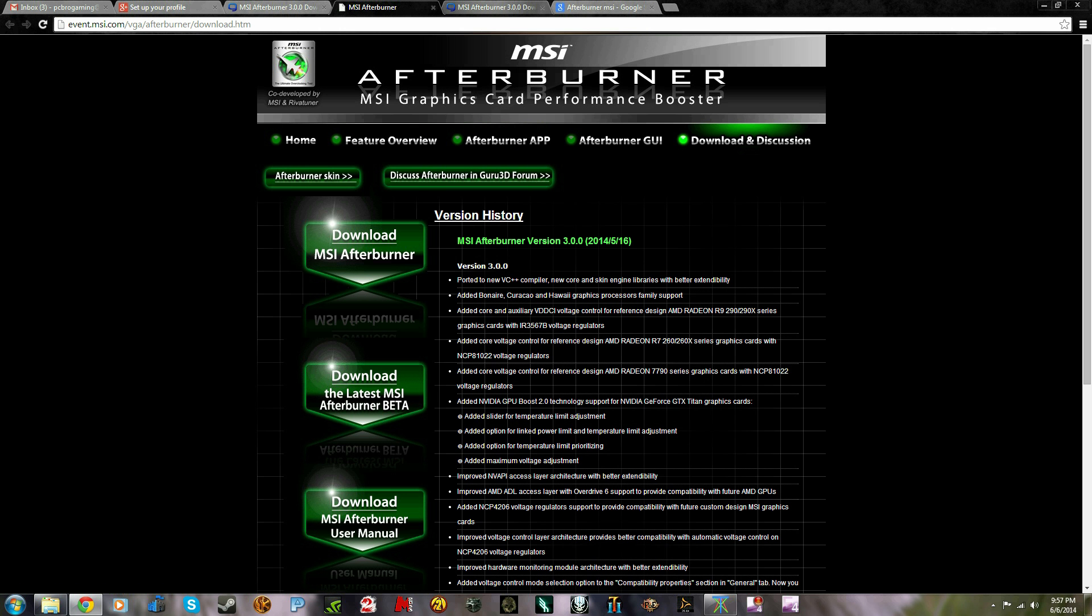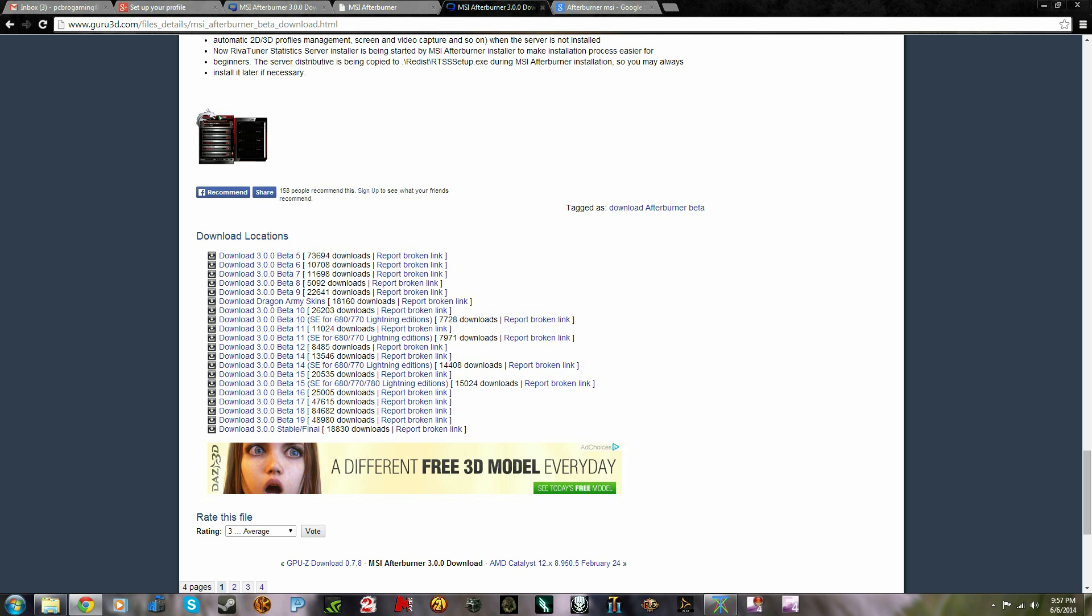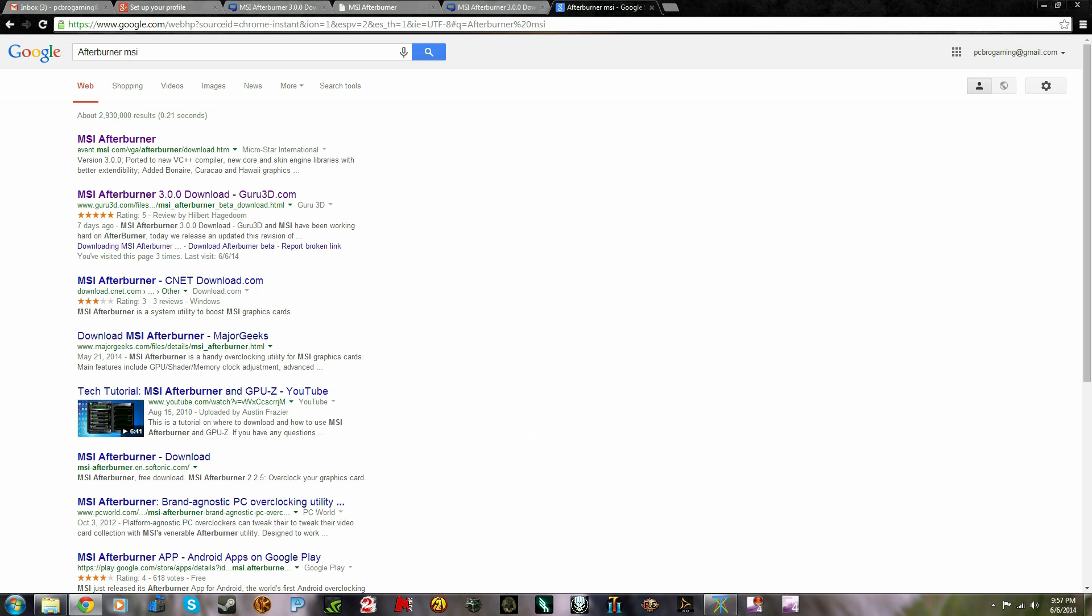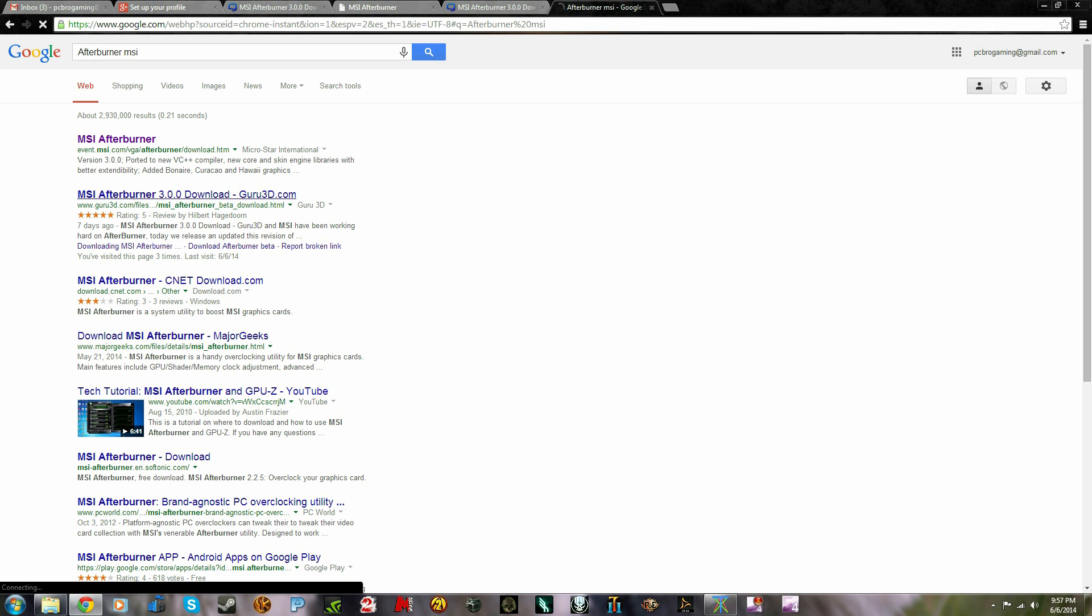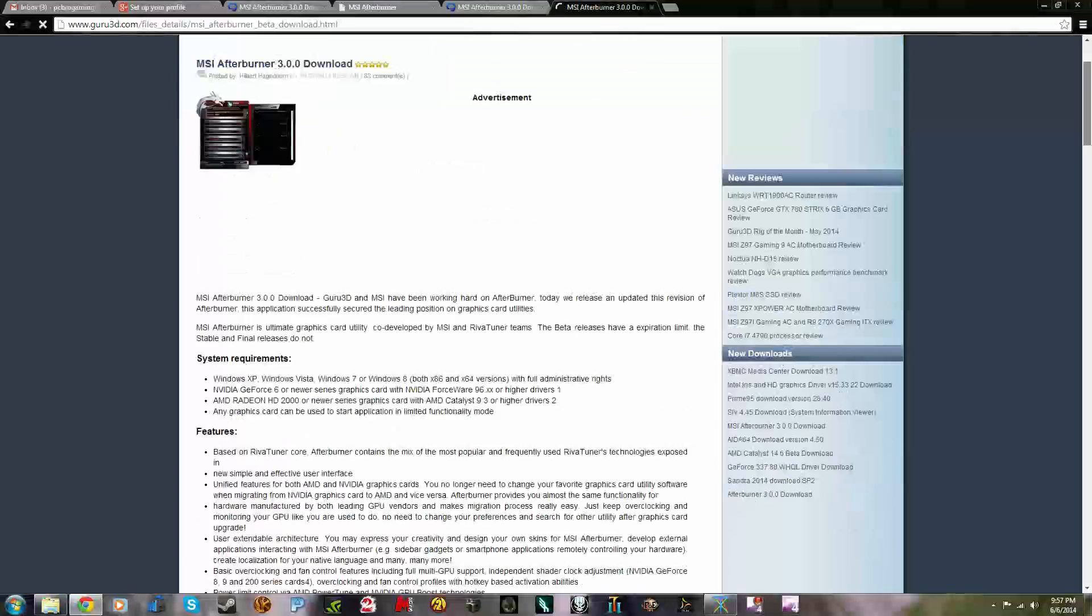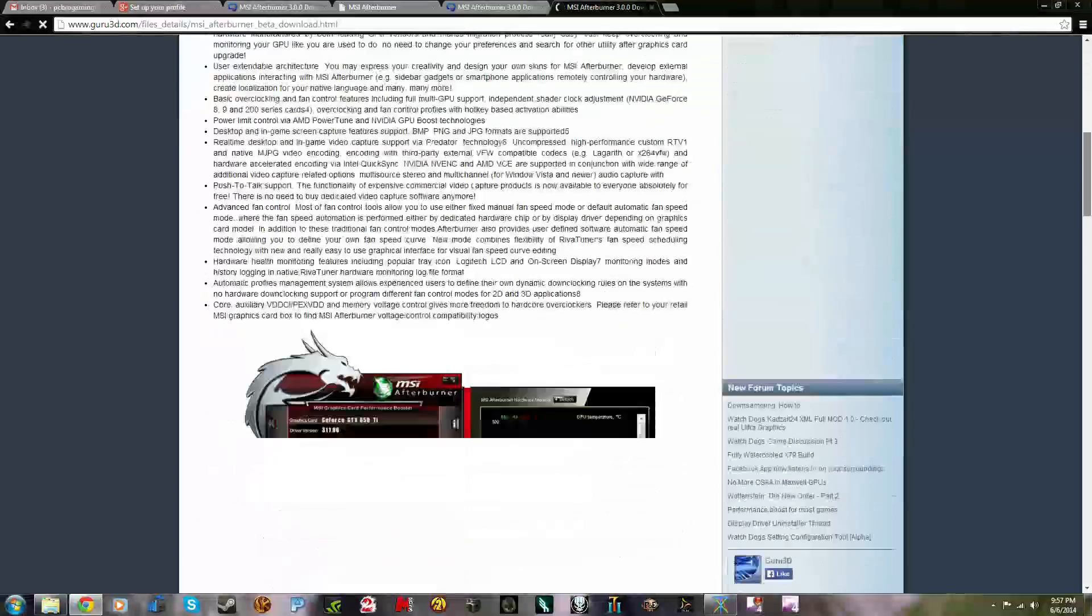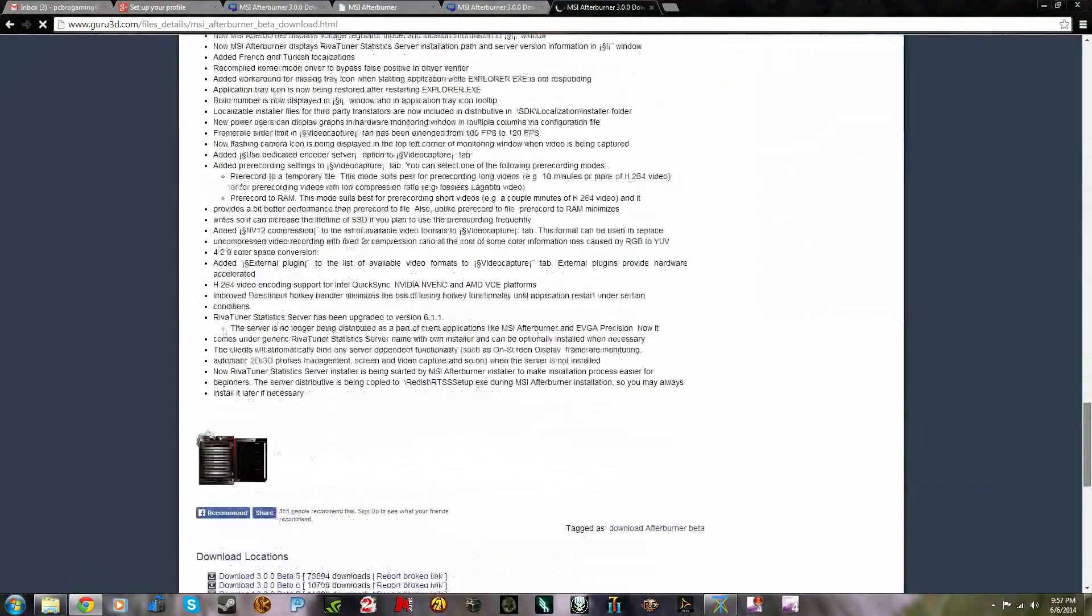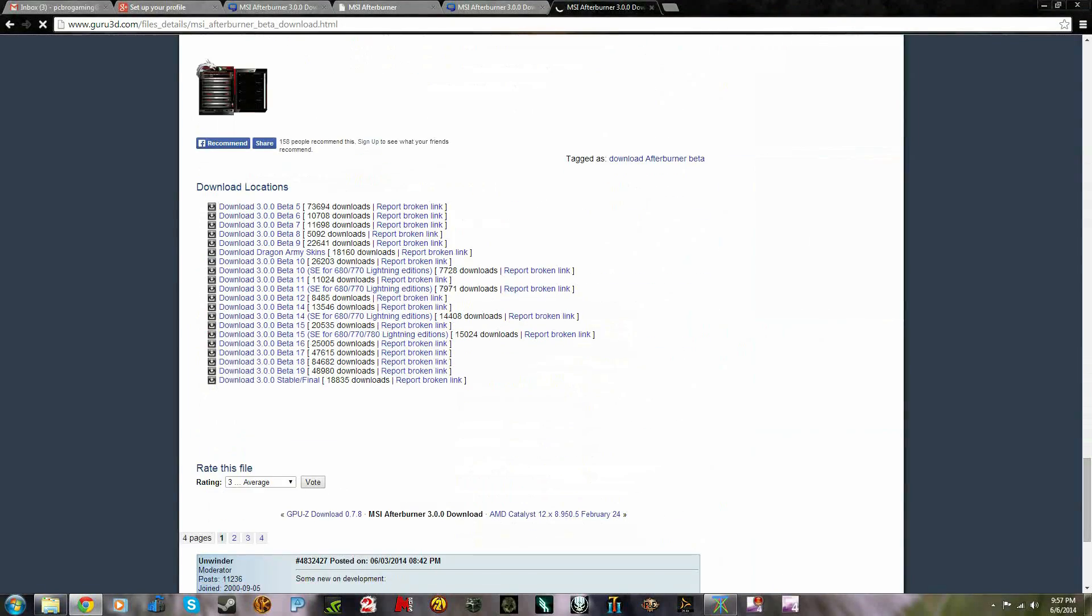Really trusted website. This is another one right here. The other one will take you to MSI Afterburner 3.0 download on Guru3D. You scroll all the way to the bottom, and I downloaded the beta 3.0 beta 19 and it worked fine.